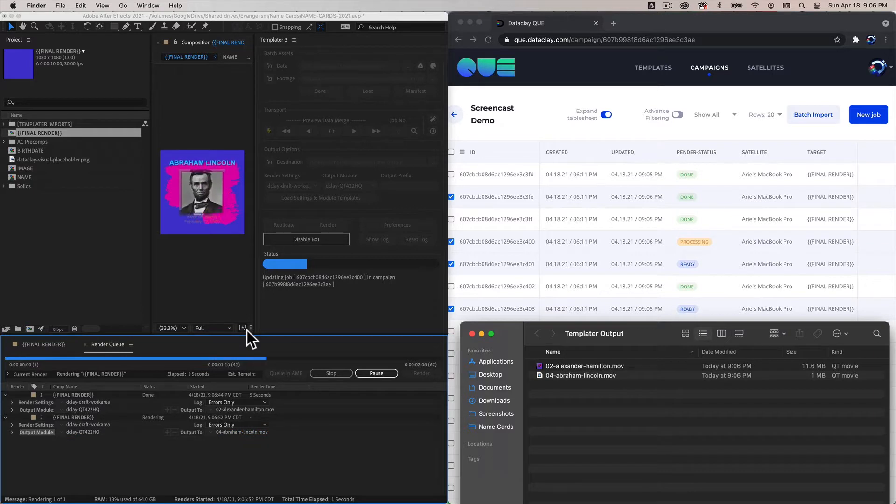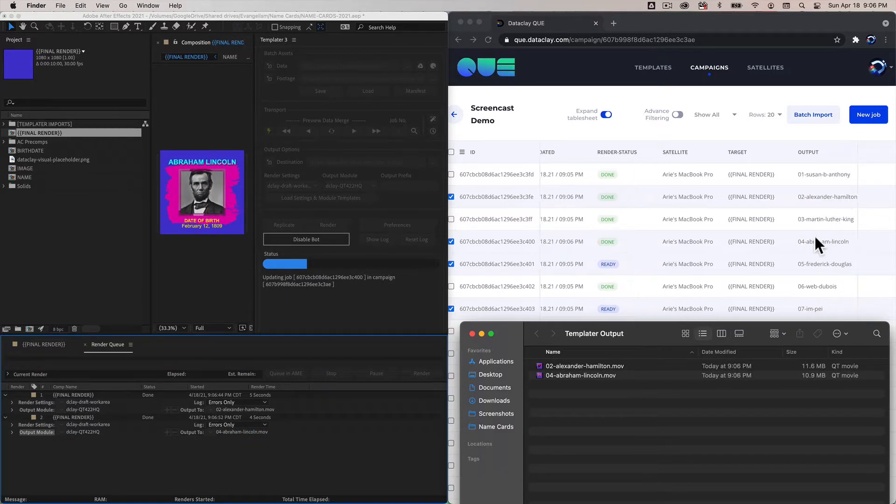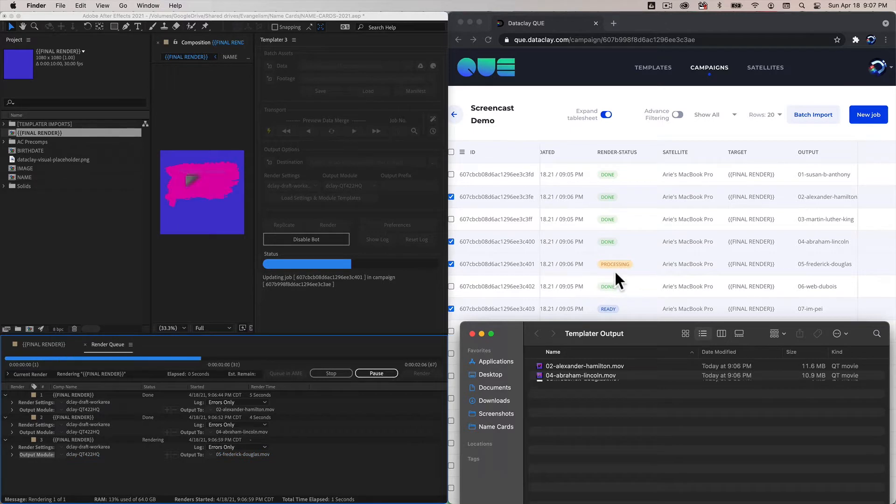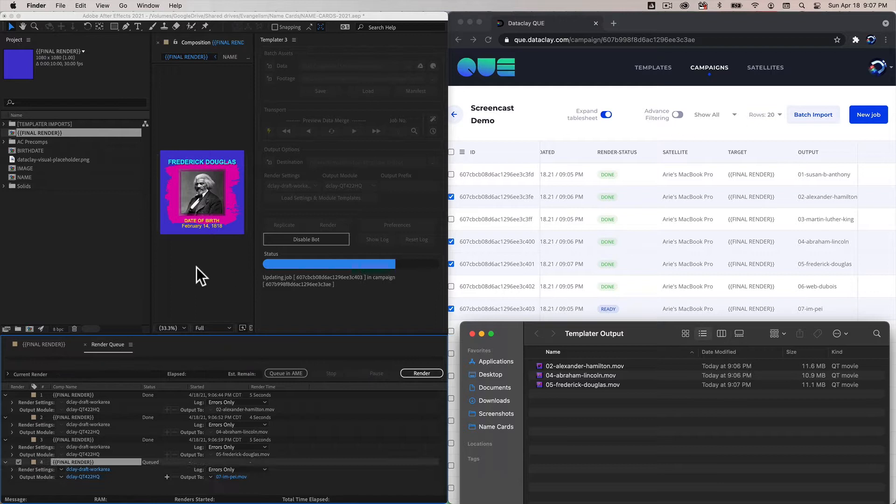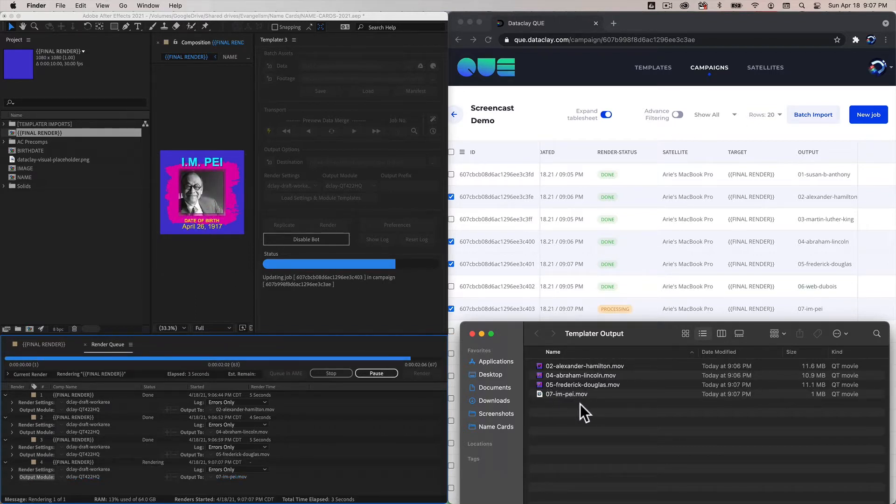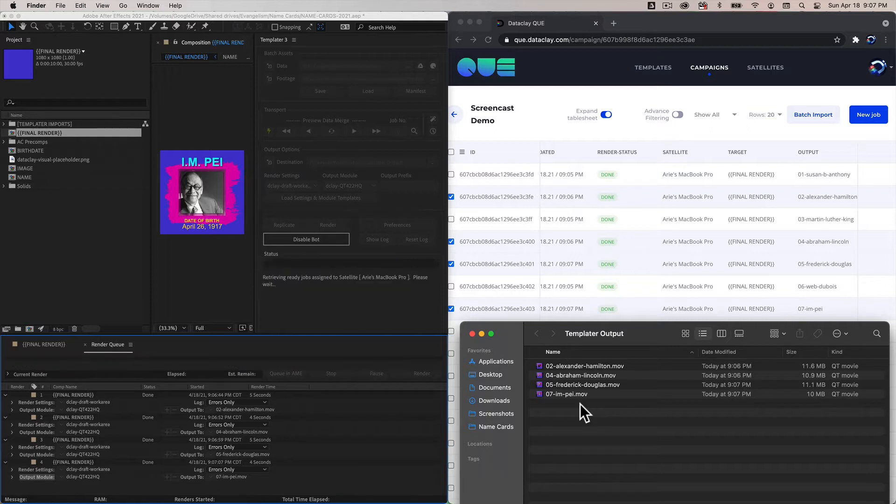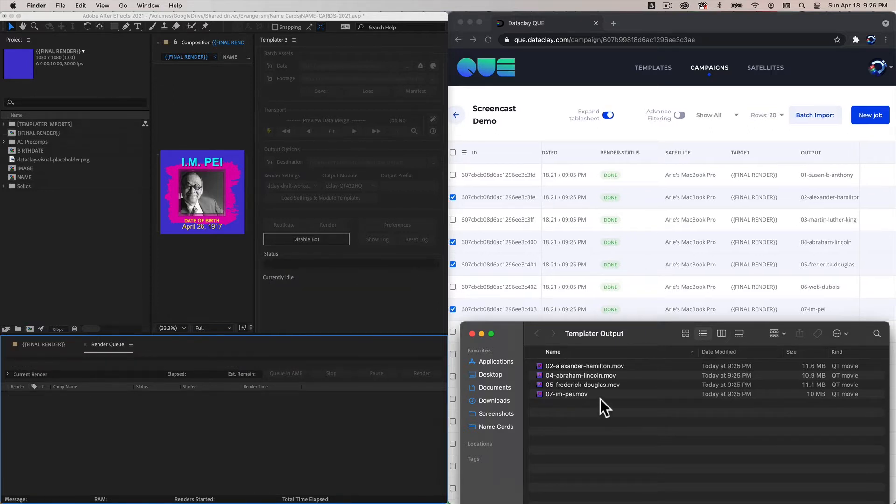Now it's going to go to the next one. That one's set to processing. If we scroll down here we can see that one's Abraham Lincoln. Now this one's going to be Frederick Douglass, and that one's right there. There's Frederick Douglass and then we've got Im Pay as the last one in our set of four.